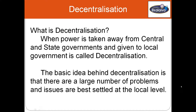Why the third tier of government? A vast country like India cannot be run only through two tiers of government — that is the central government and the state government. The federal power sharing in India needs another tier of government below that of the state government. This is the rationale for decentralization of power that resulted in the third tier of government, that is called local government.